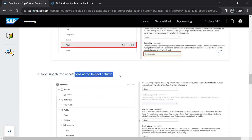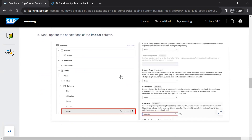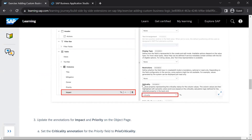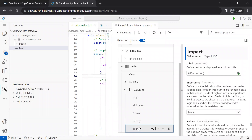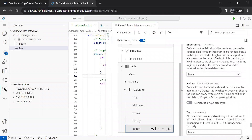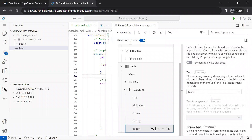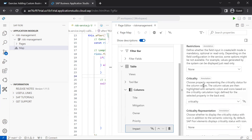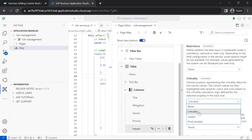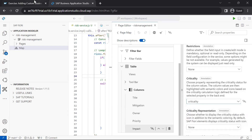Similarly, we update the annotations on the impact column. On the impact column, we update the criticality annotation to the criticality value.